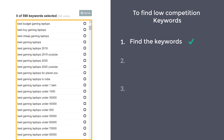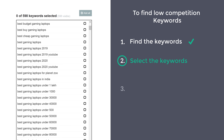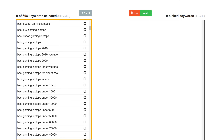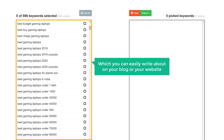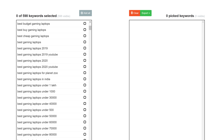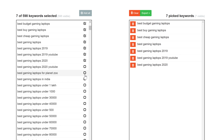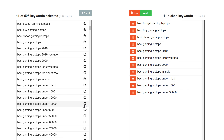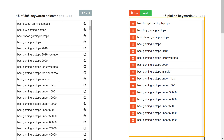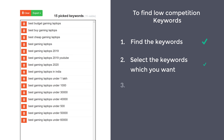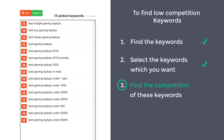Once you have found these keywords, we can go to the next step, which is to select the keywords for which you want to write the content. Just pick the topics which you can easily write about on your blog or website. I'm going to choose these topics, and as you can see they have been added to this list. Once you have selected the keywords you want, you can go to step 3, which is to find the competition of these keywords.